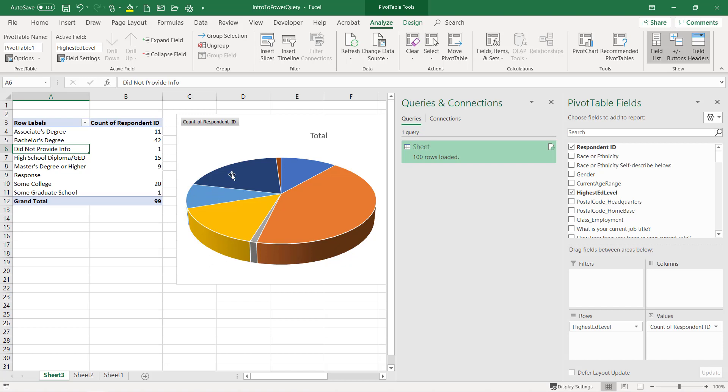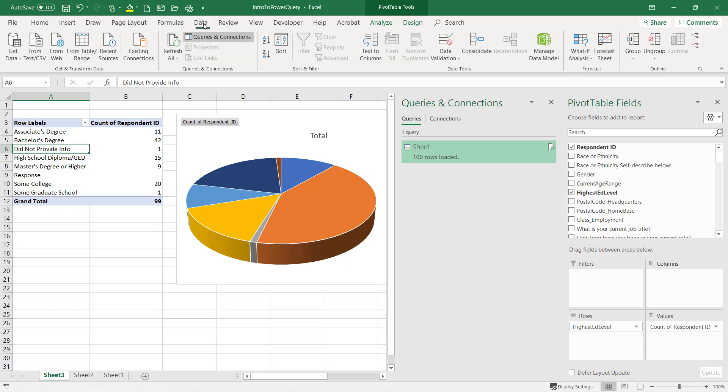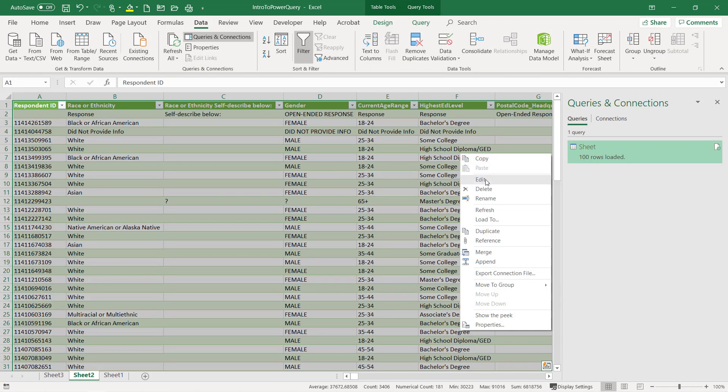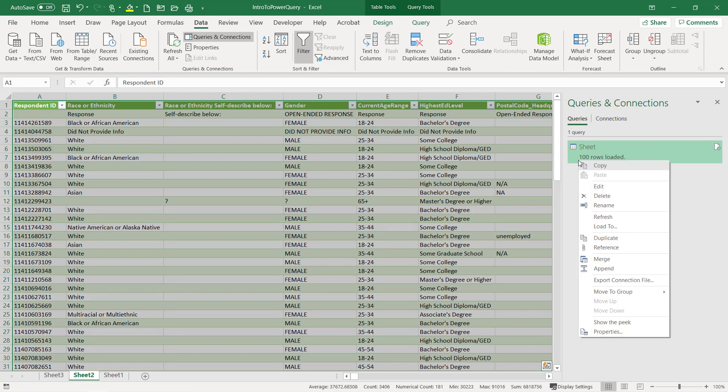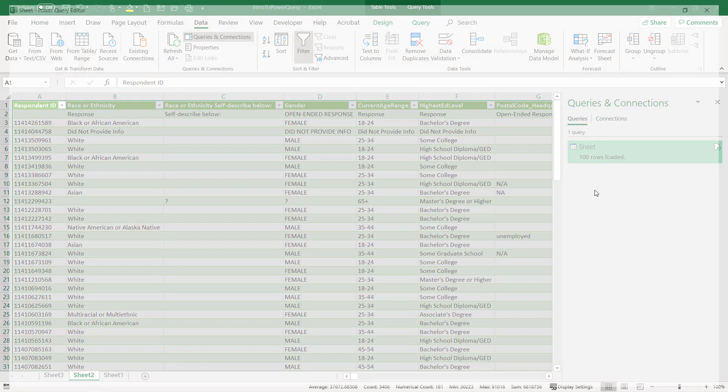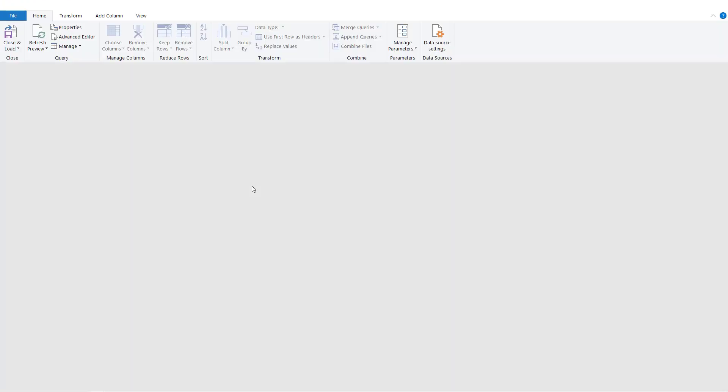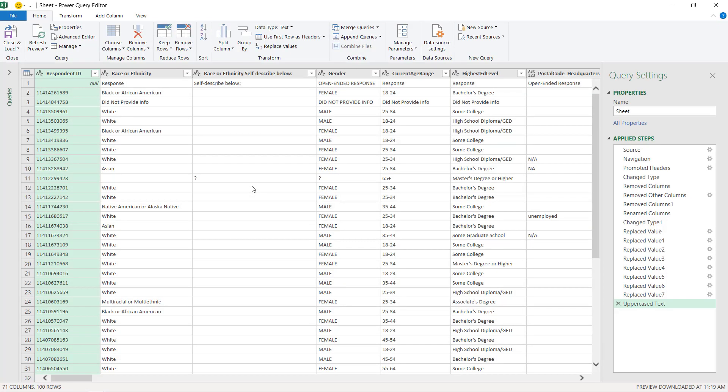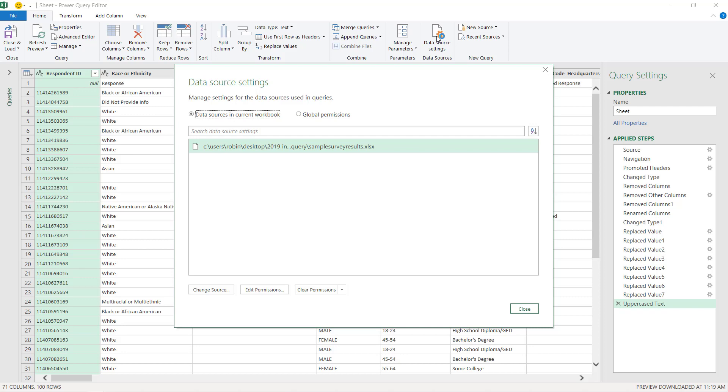The other method is to change the data source. Sometimes people like to have the history like this is what it was on this day. This is what it was on this day. So I'm going to go edit my data source, go to data source settings.